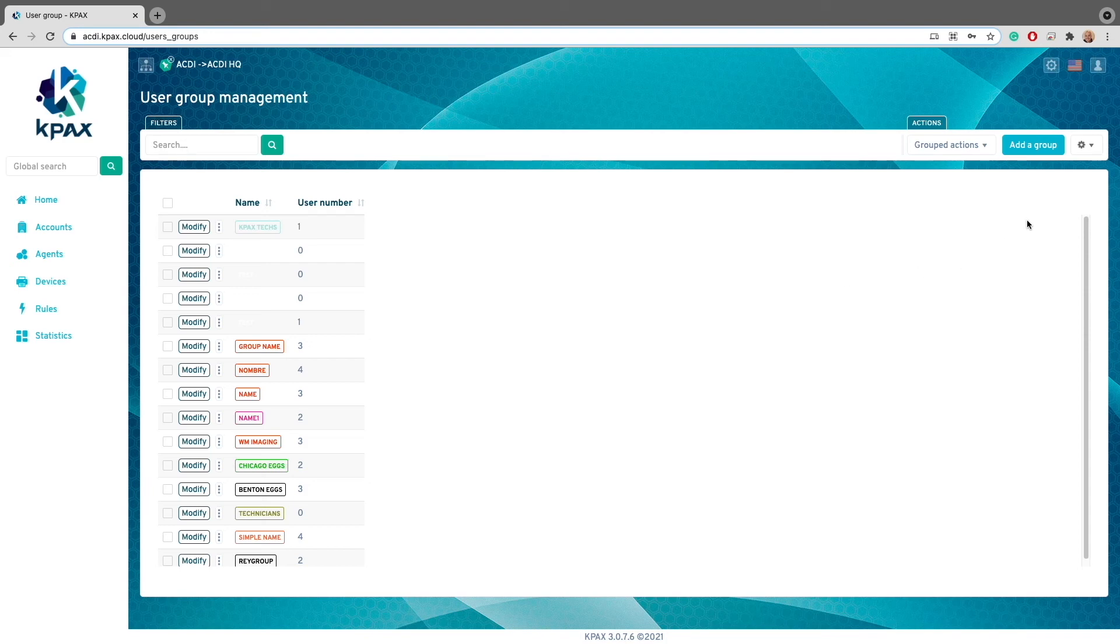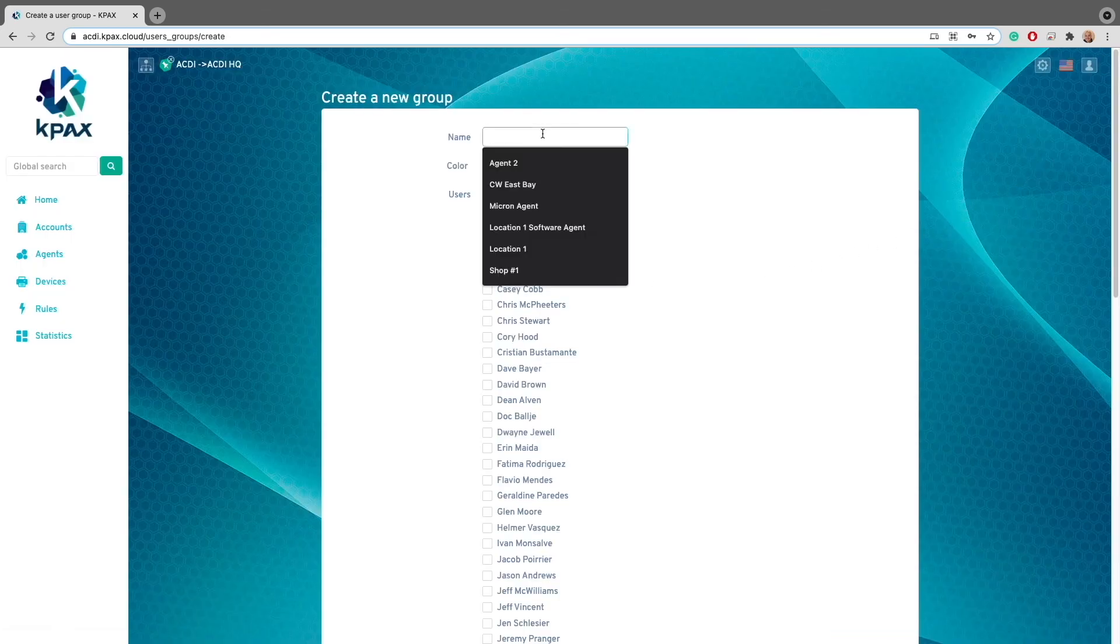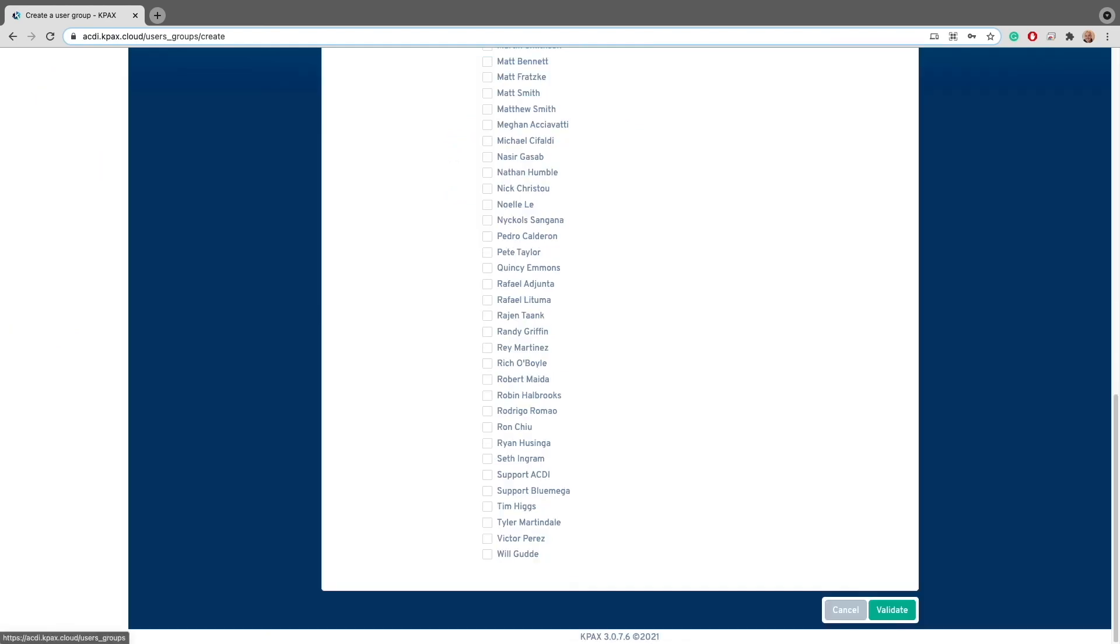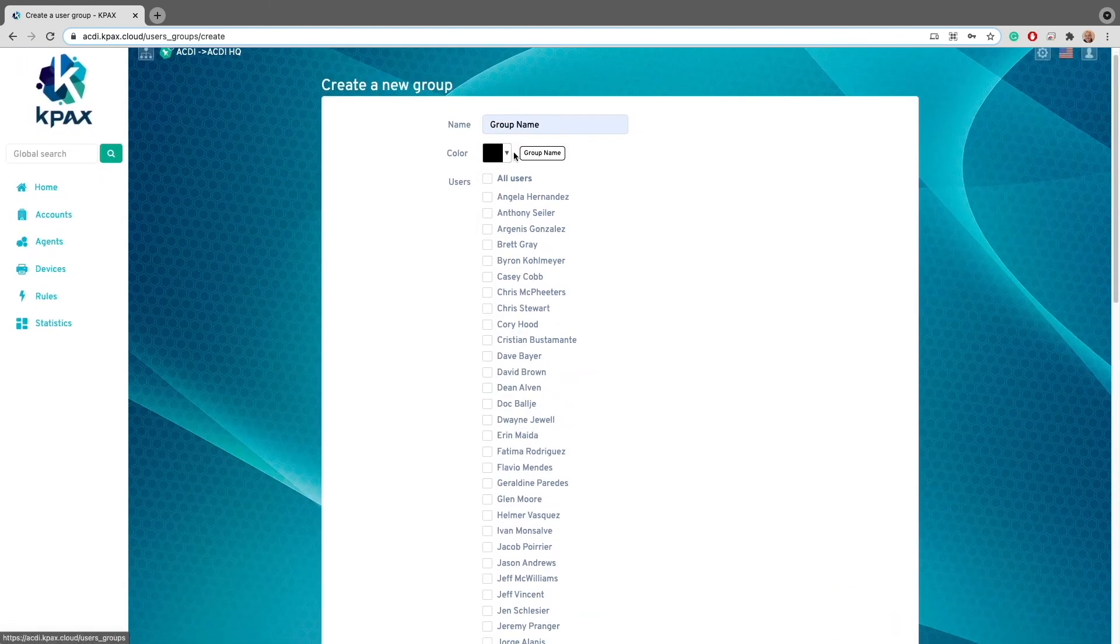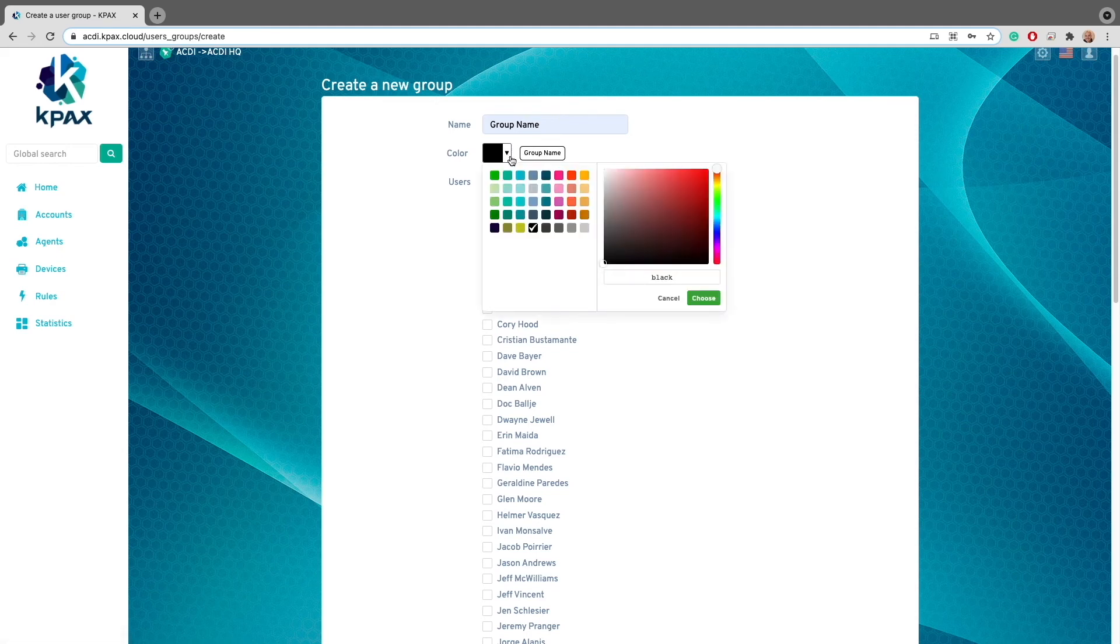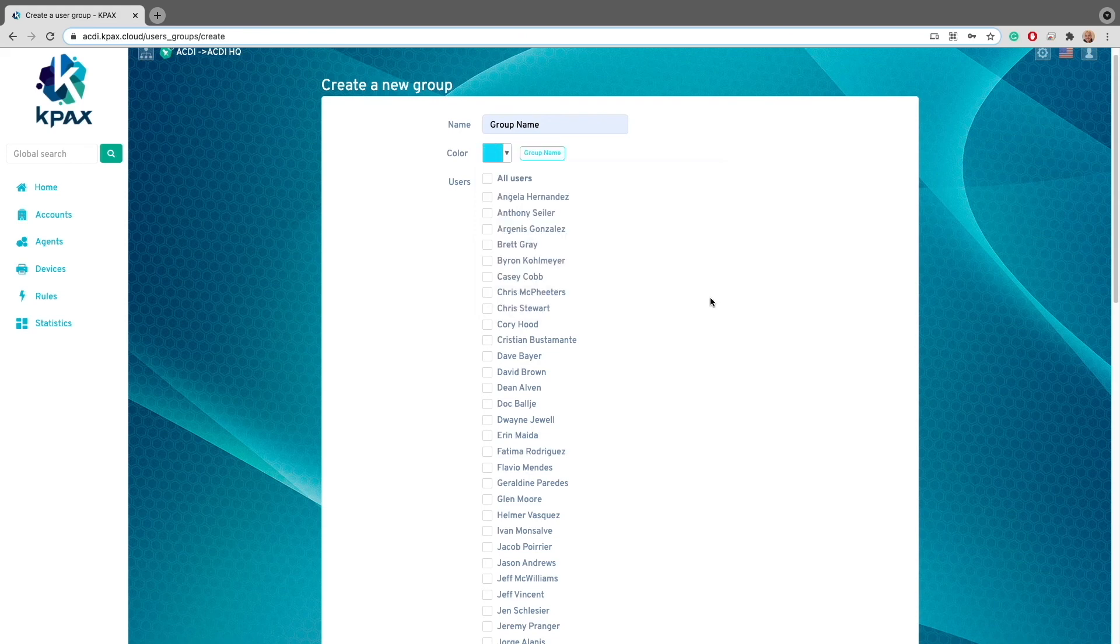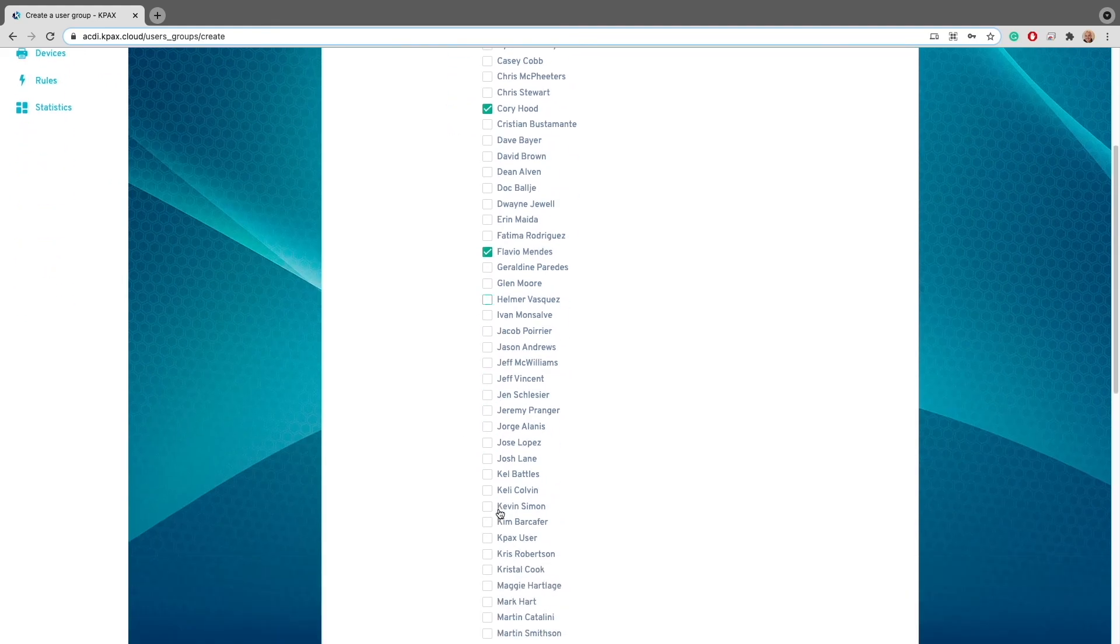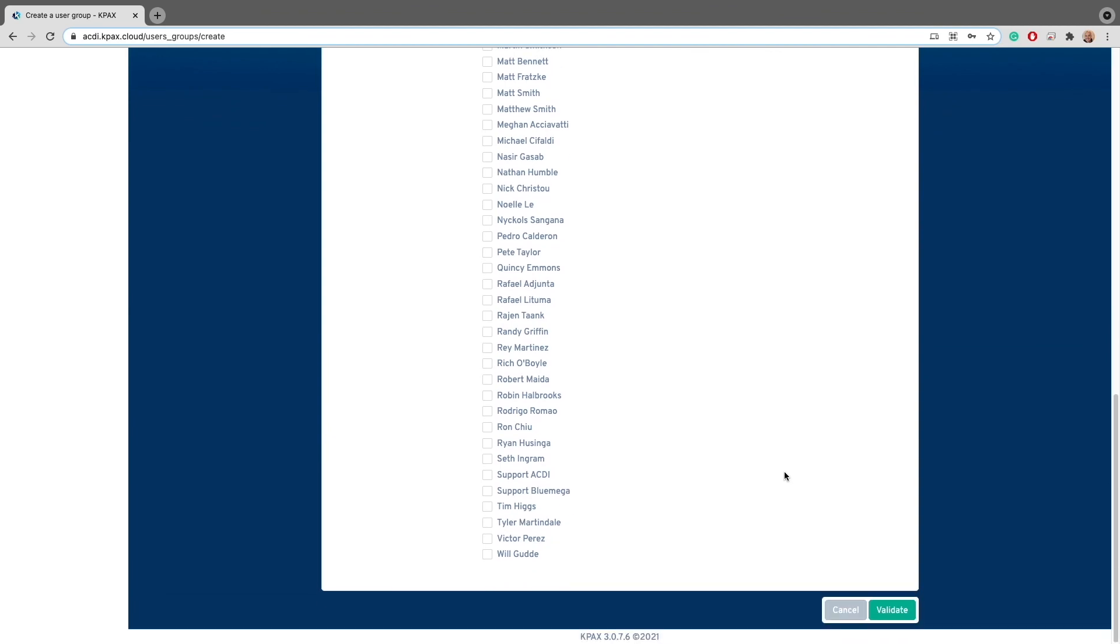First, we'll need to click on the add a group button on the toolbar. Then, in the create a new group page, we'll need to fill in the name field to create an identifying name for the group. Next, we'll want to go ahead and choose a color that will help us identify the group within the KPAX portal. Once the color is selected, we'll want to select the users by clicking on the boxes next to the user names. Once we've done all this, we can go ahead and click the validate button to create a group.